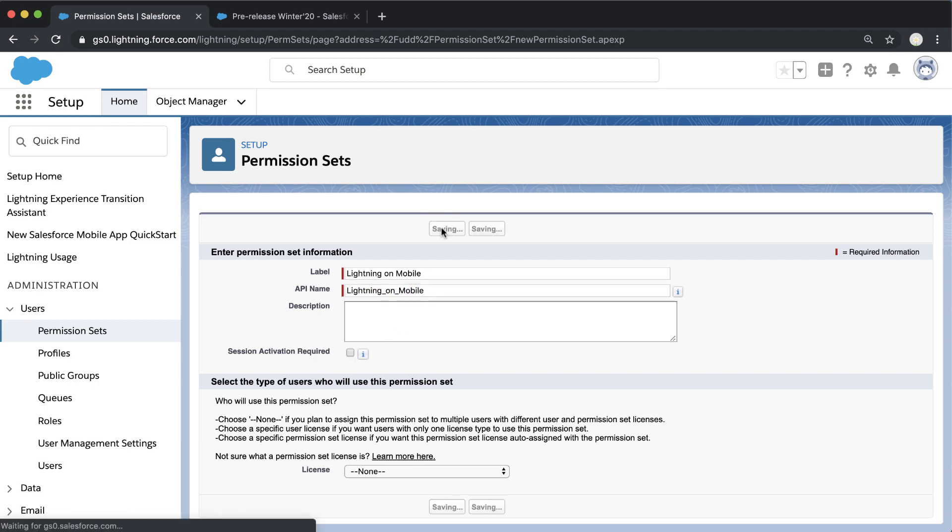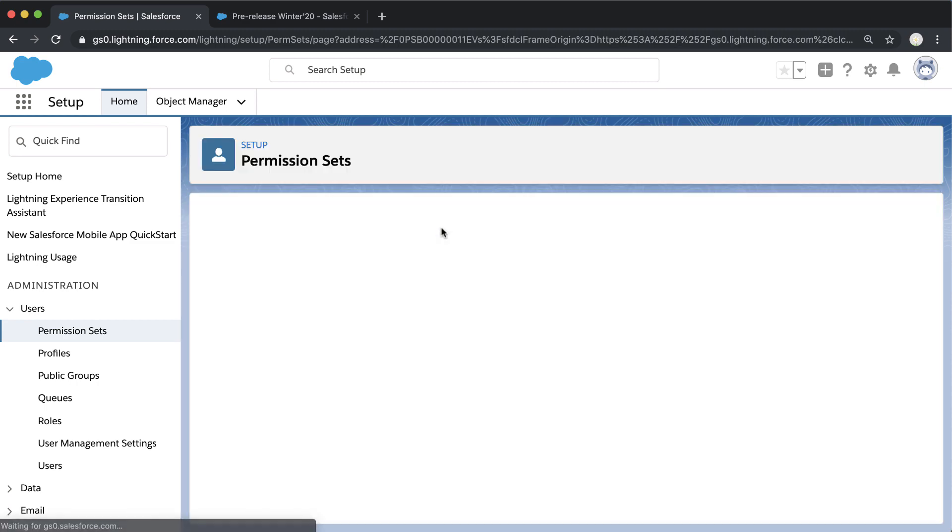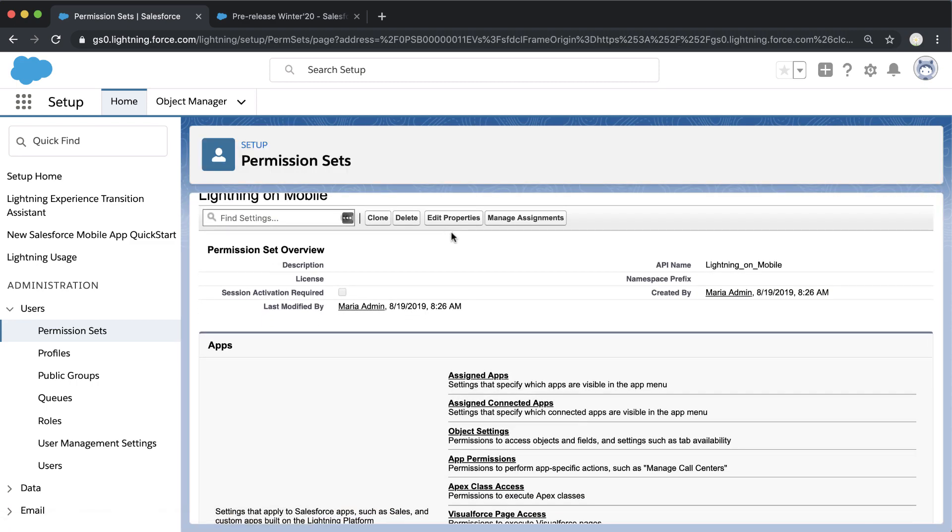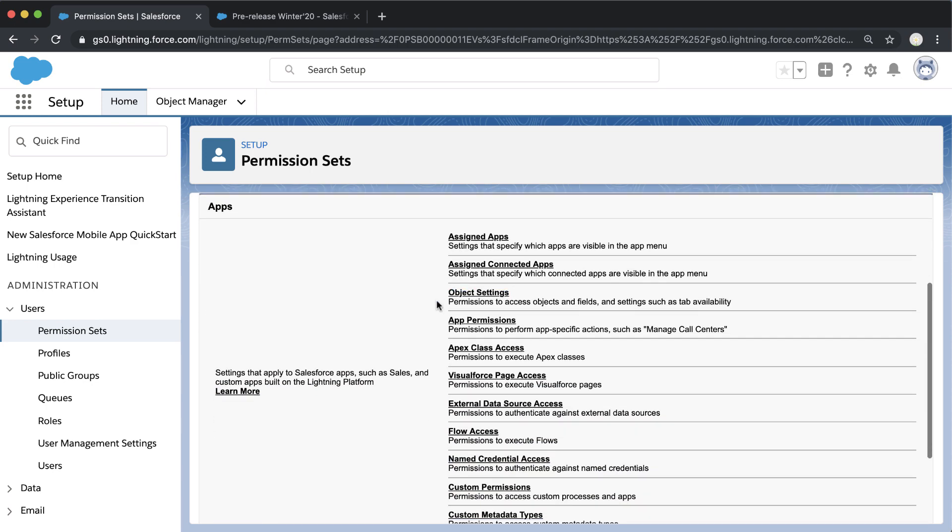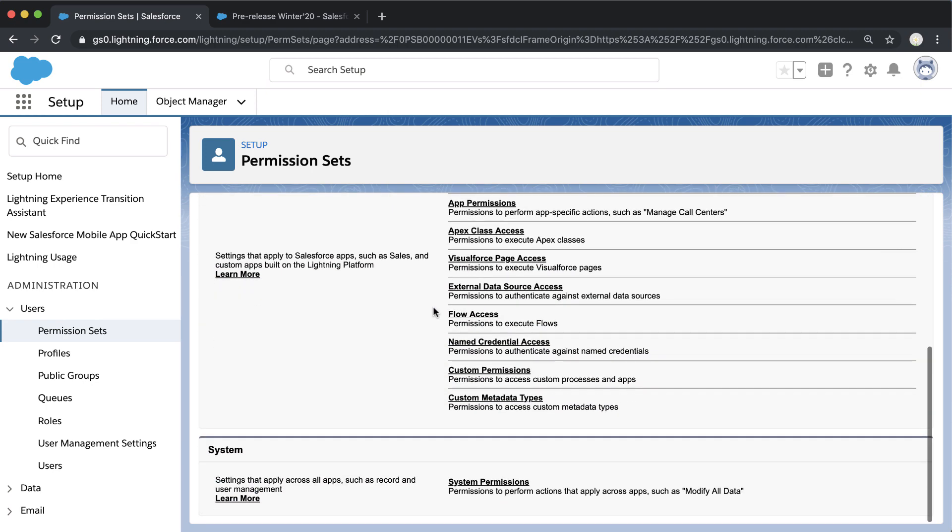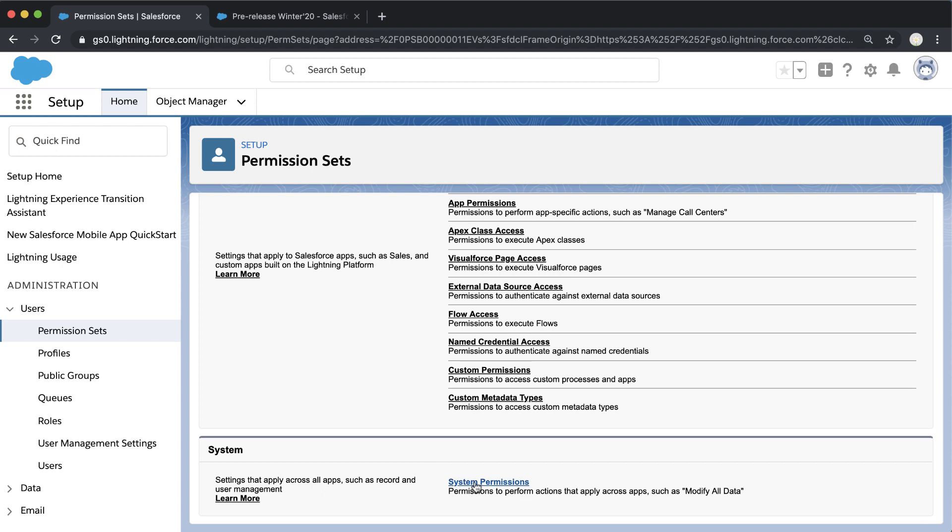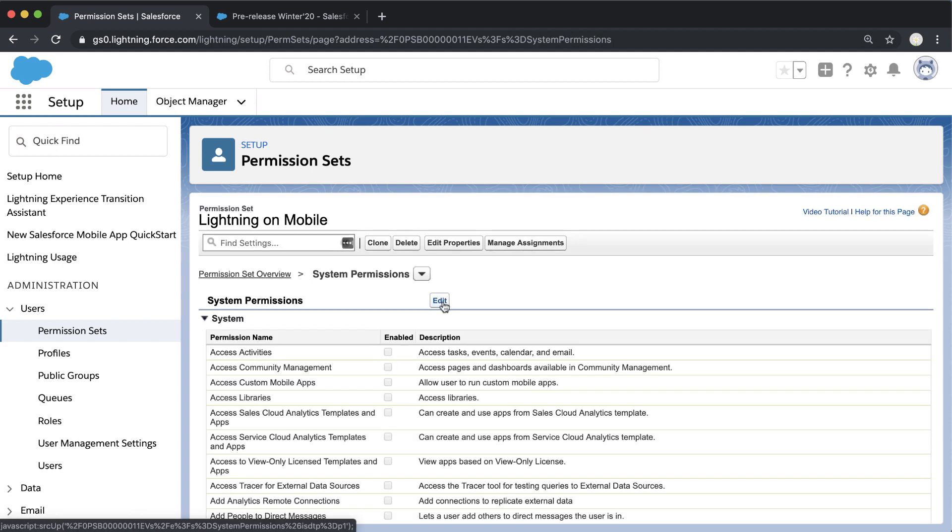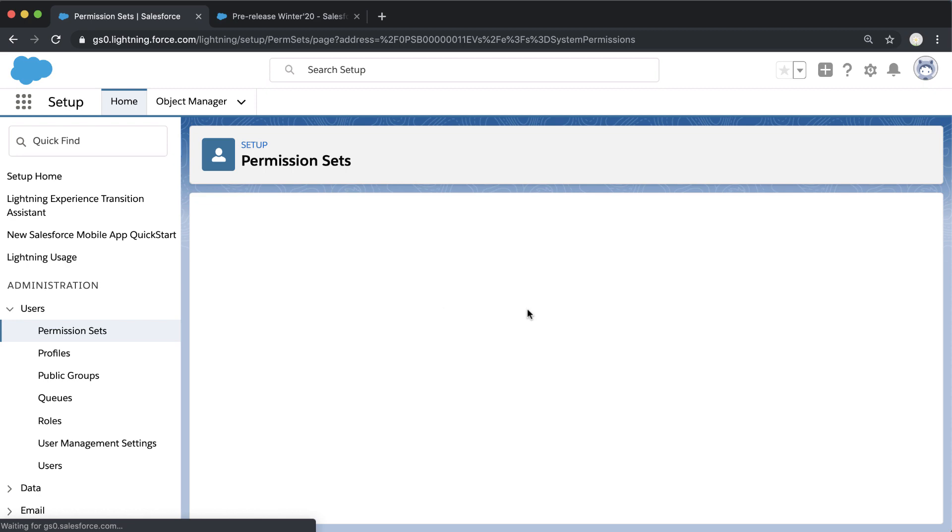Once we create that permission set, we need to add the appropriate system permissions for it. If we scroll all the way down to System Permissions, we can edit this page and edit which system permissions this particular permission set will grant to users.